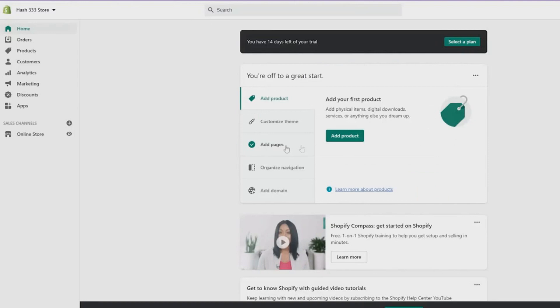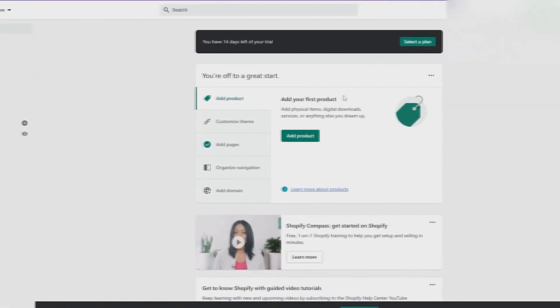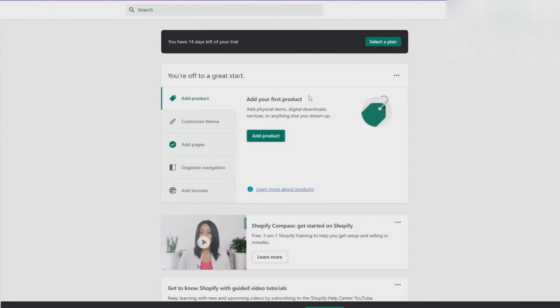Once you have actually answered all of those questions, well then you will be able to see this particular dashboard. From over here you can see all the different features that they offer on the left side. You have the categories, the home button, the orders button, the products button, the customers, the analytics, the marketing and the discounts, and also the applications. And then in the center you have the options to basically customize your store.